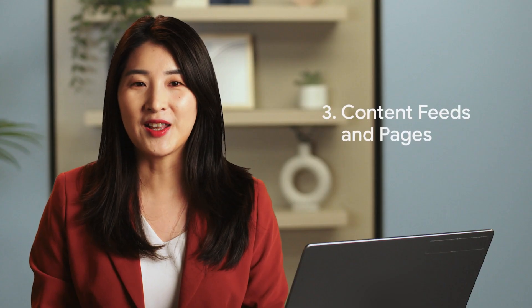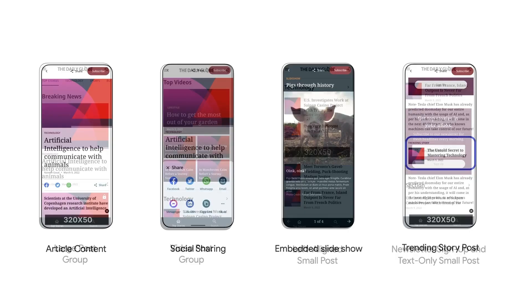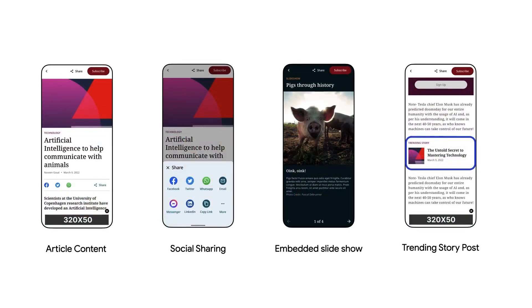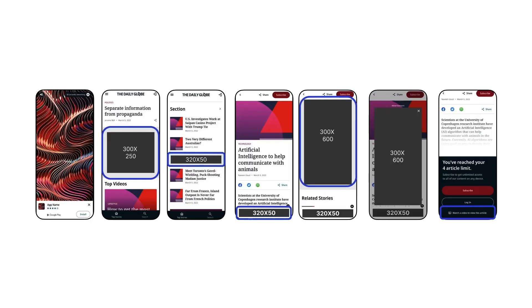Third, content feeds and pages. The toolkit has a news feed that allows users to scroll down to view the latest news and filter news by topic. You can also choose different article layouts, enable social sharing, and add a comment section. Fourth, ads. Ads are the main revenue stream for many news organizations, so you can choose and customize different ad types, like banners and anchored ads.